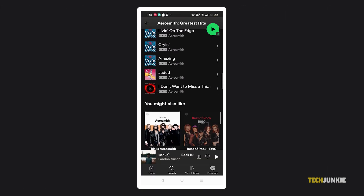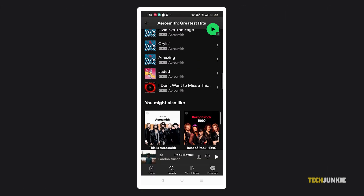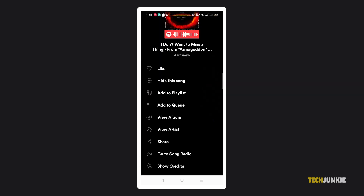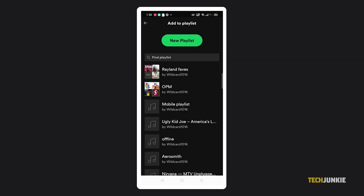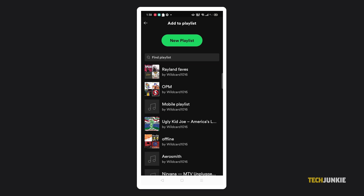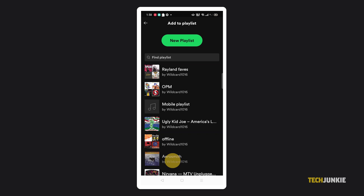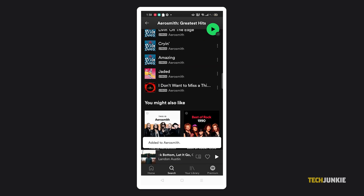If you found the song on Spotify's mobile app, tap on the triple dotted icon next to it, then tap 'Add to Playlist' on the window that pops up. Tap on the playlist you want to add it to, or create and name a new playlist by tapping on 'New Playlist'. Your selected song will be added automatically.